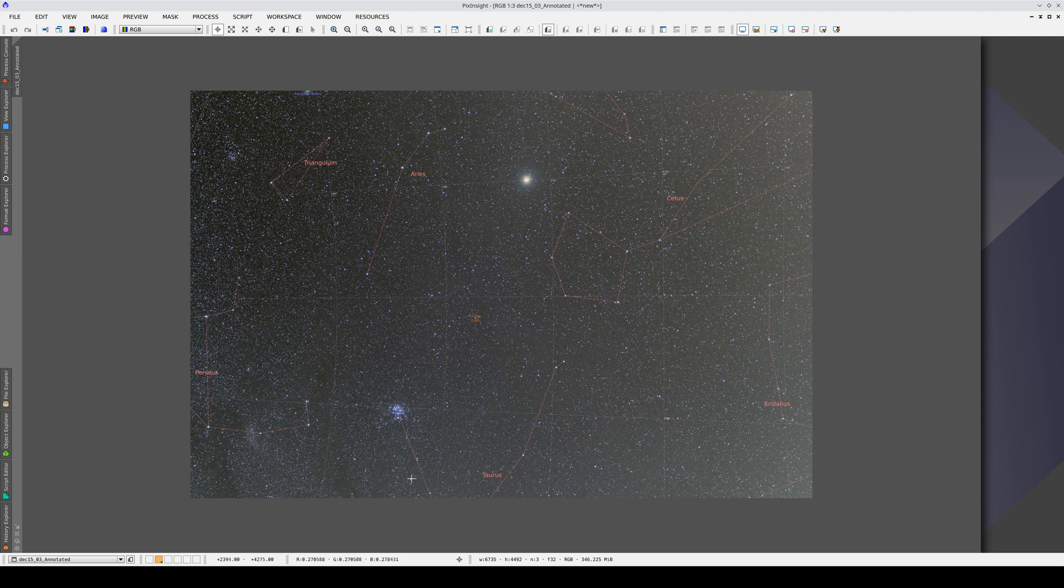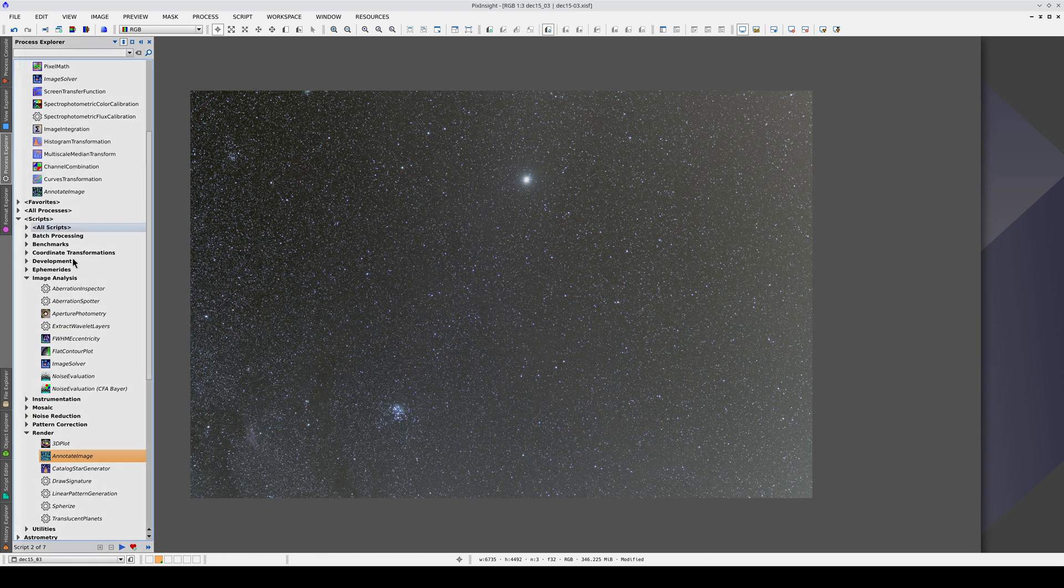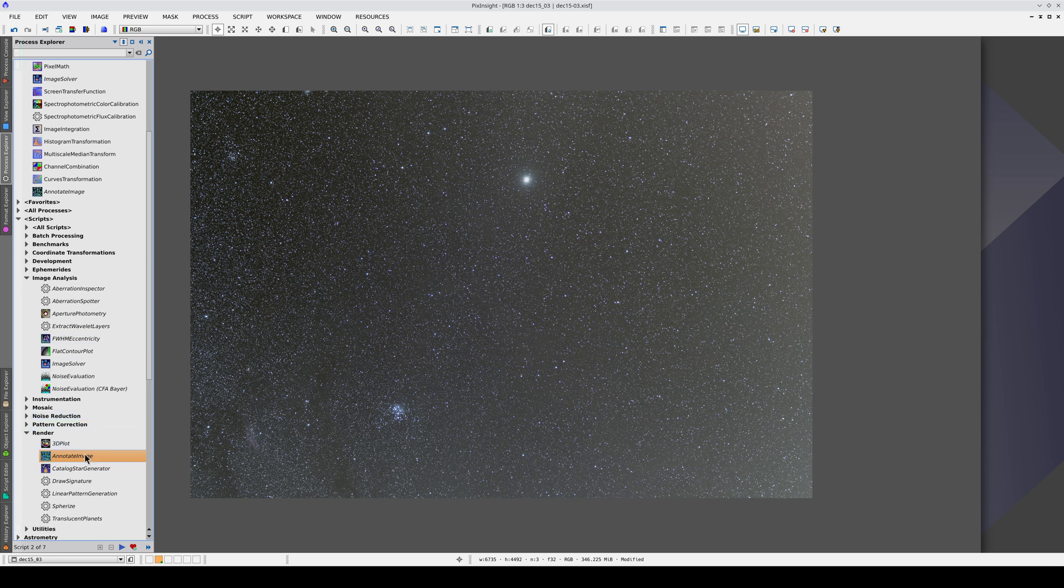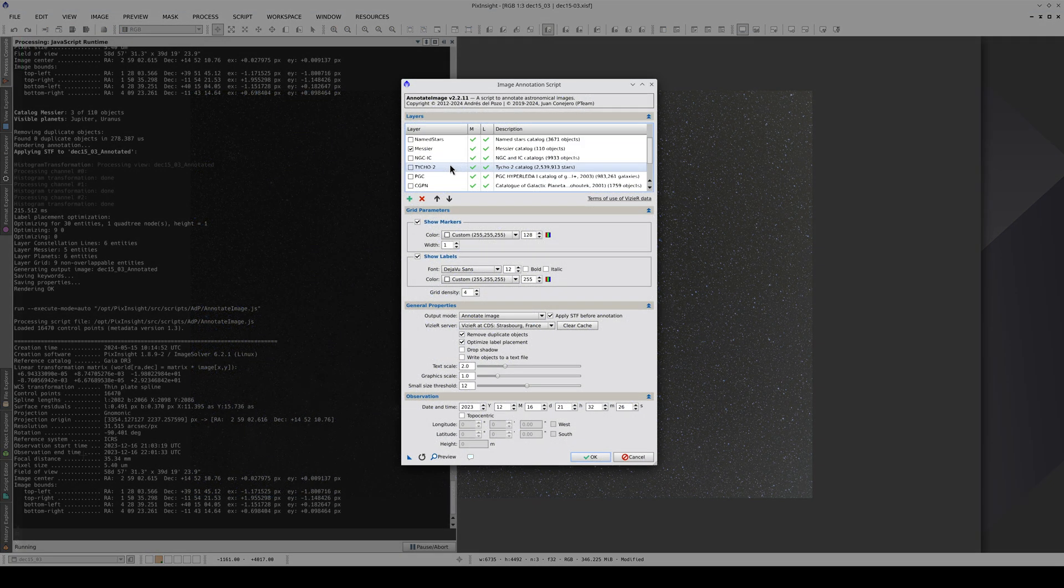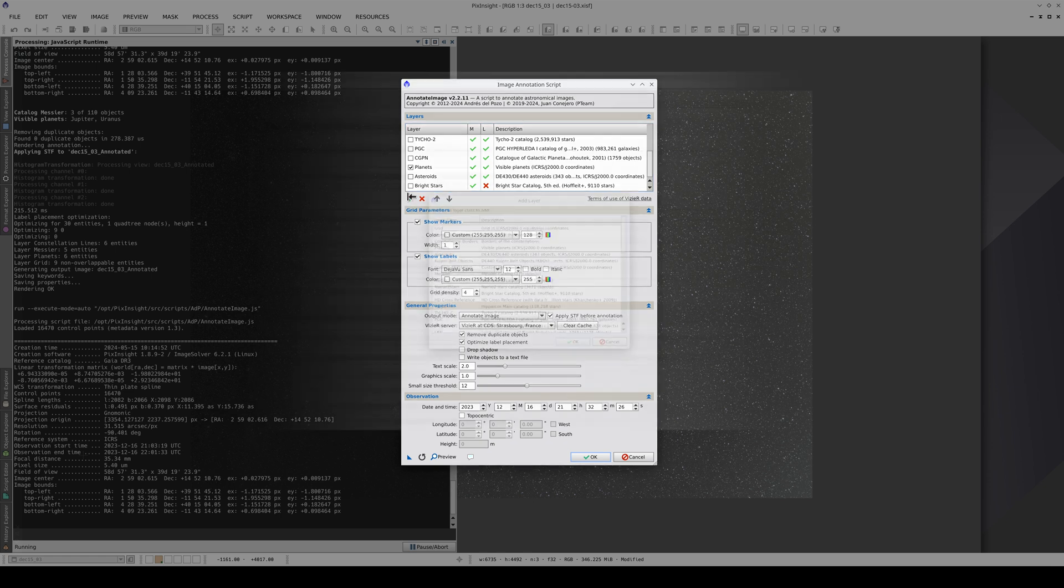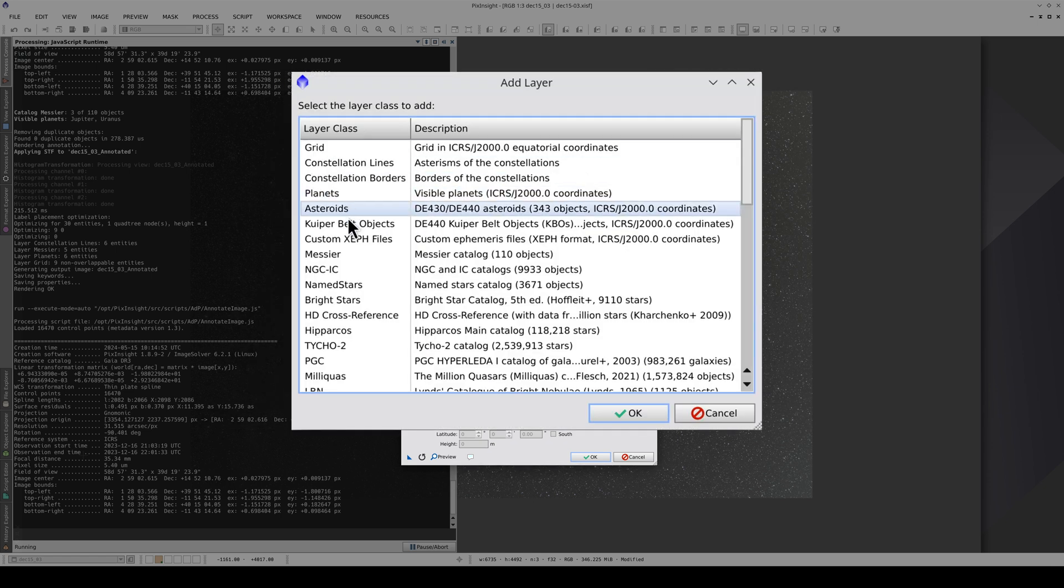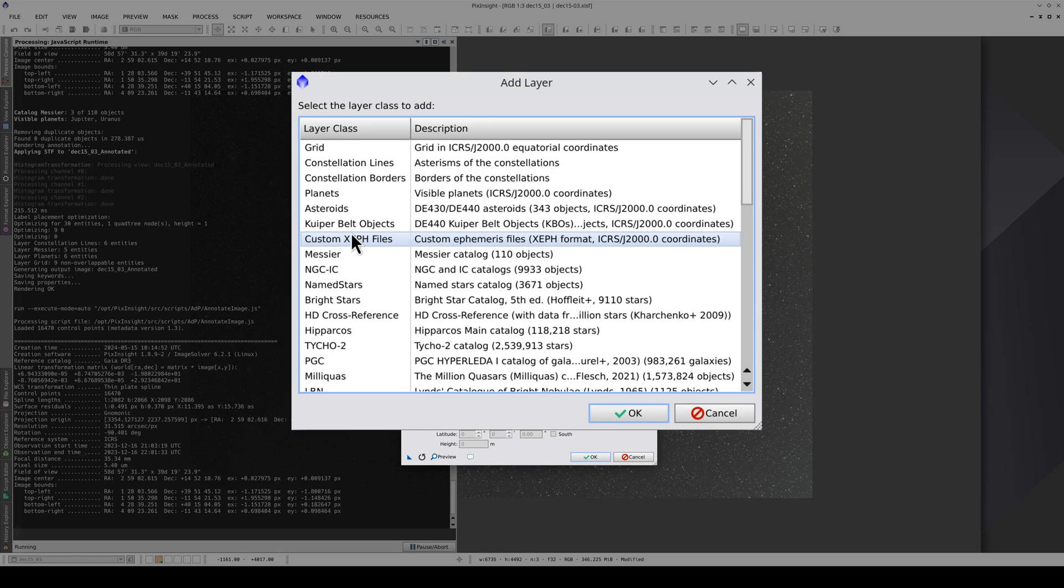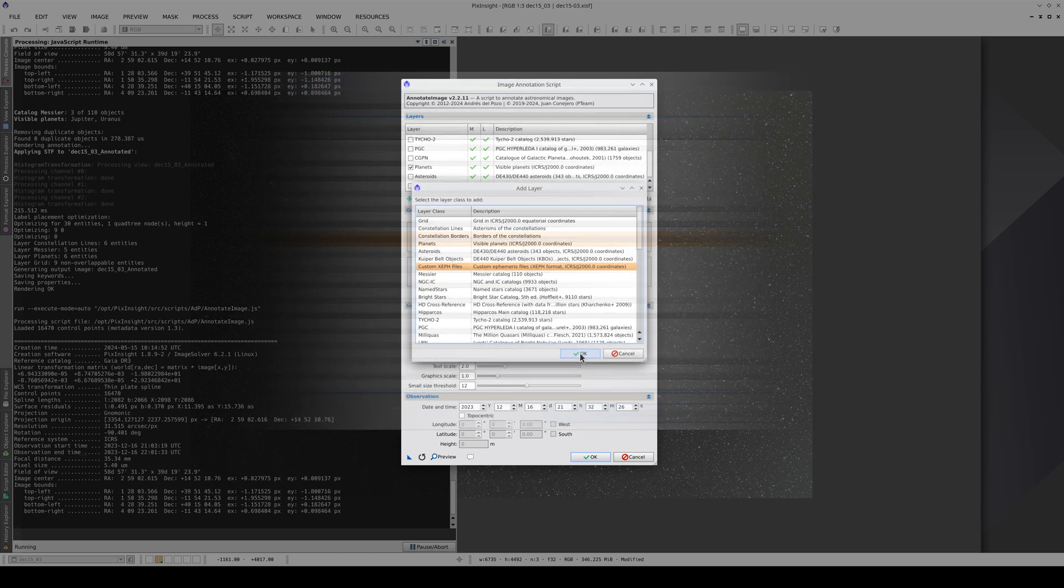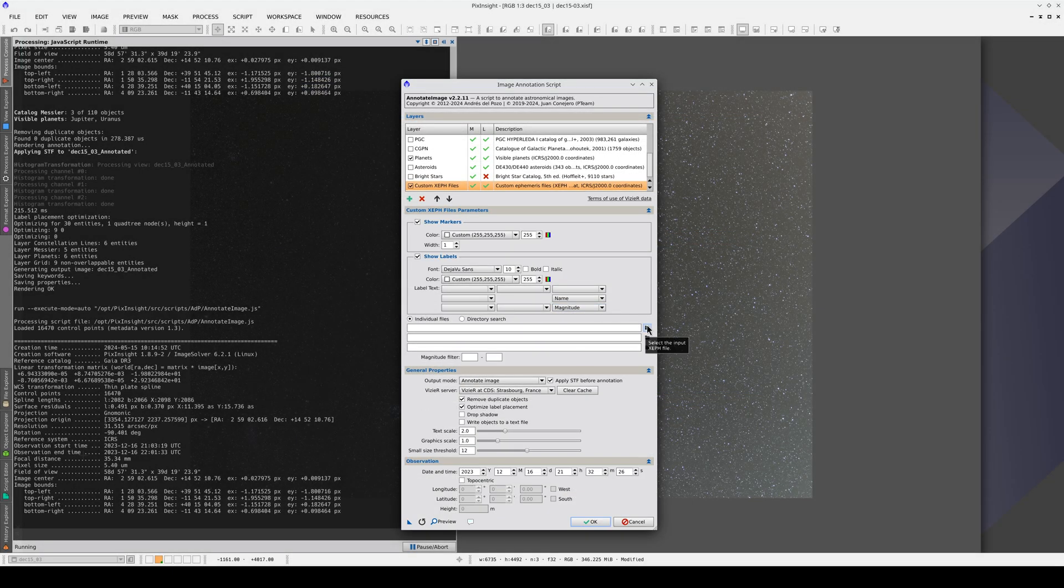As the ecliptic runs across the image, there are probably a lot of asteroids too, so let's annotate the asteroids in the first .xf file we've downloaded. To do this, we add a custom .xf file and select the first one.